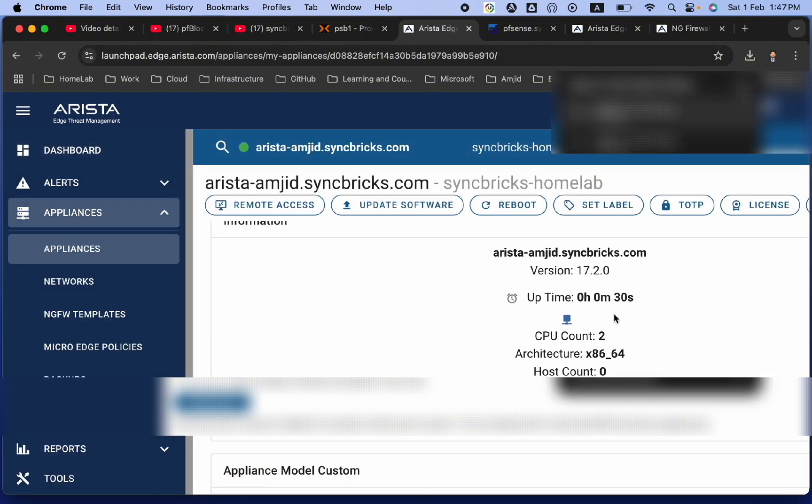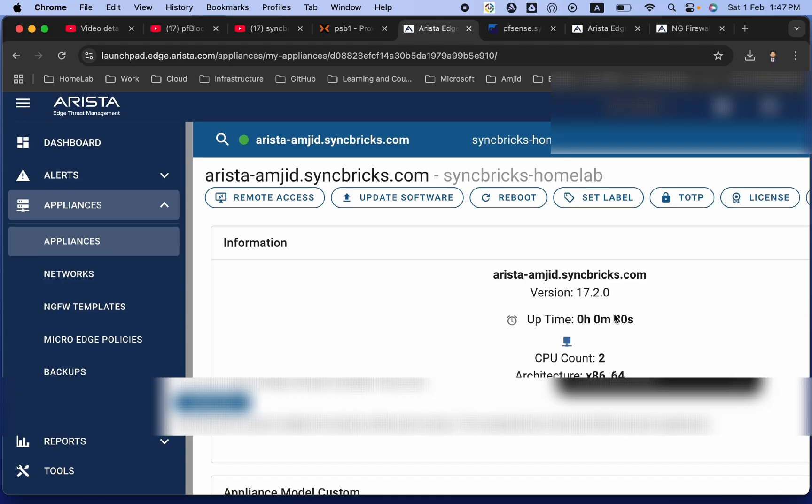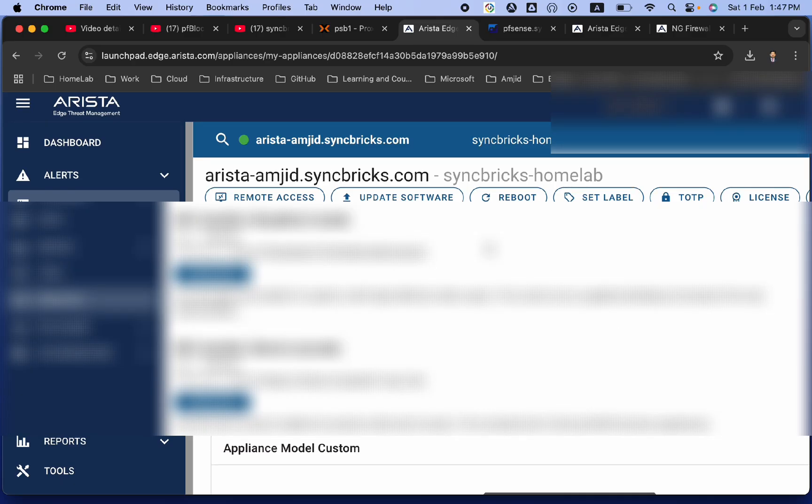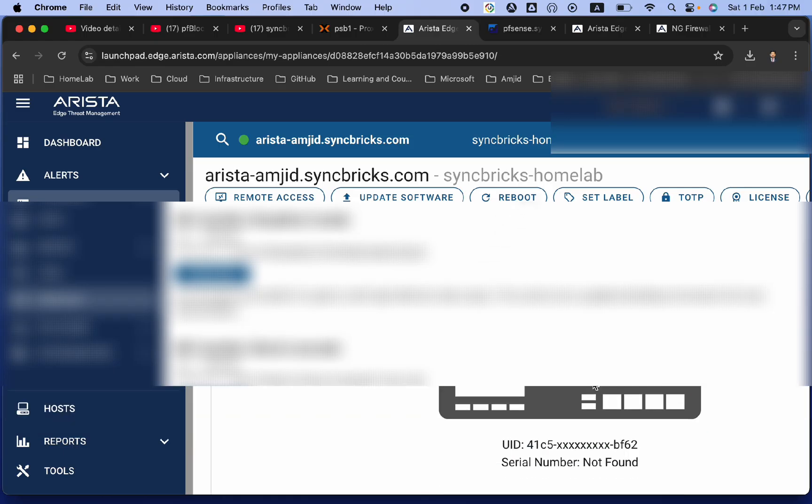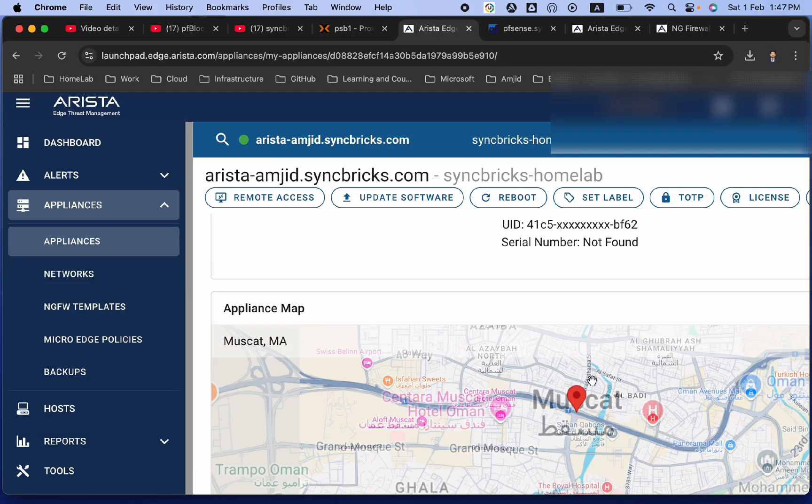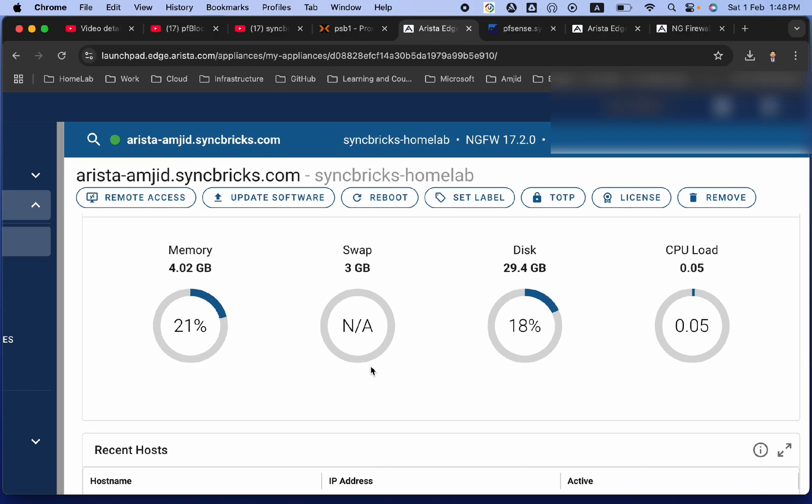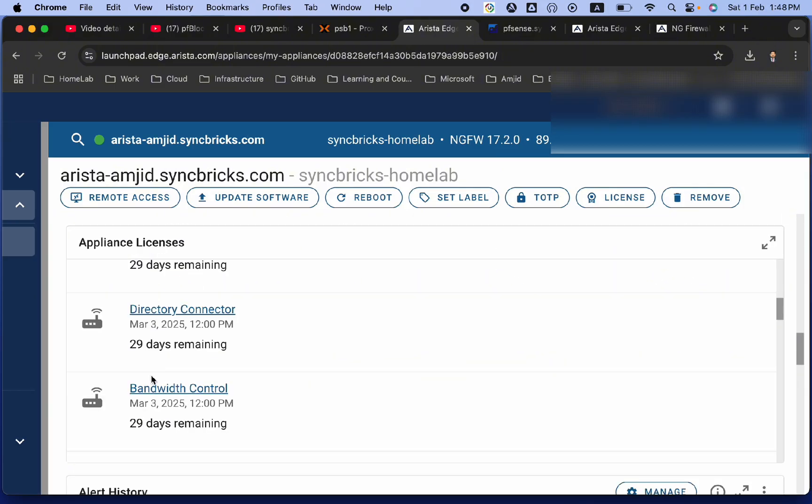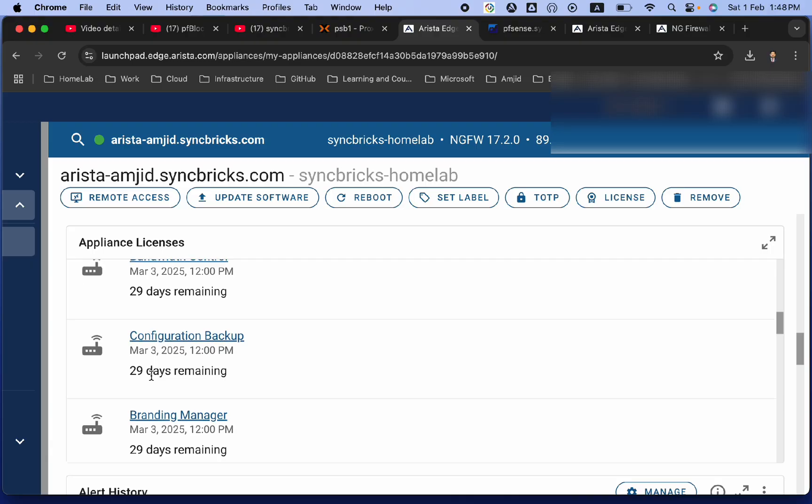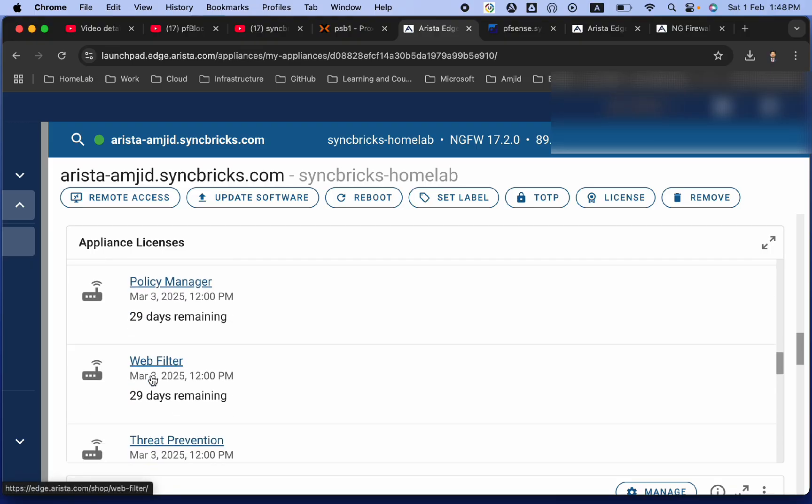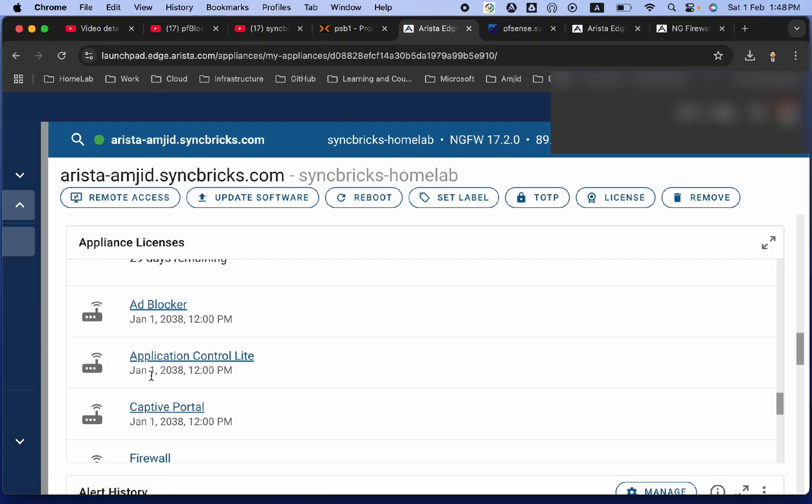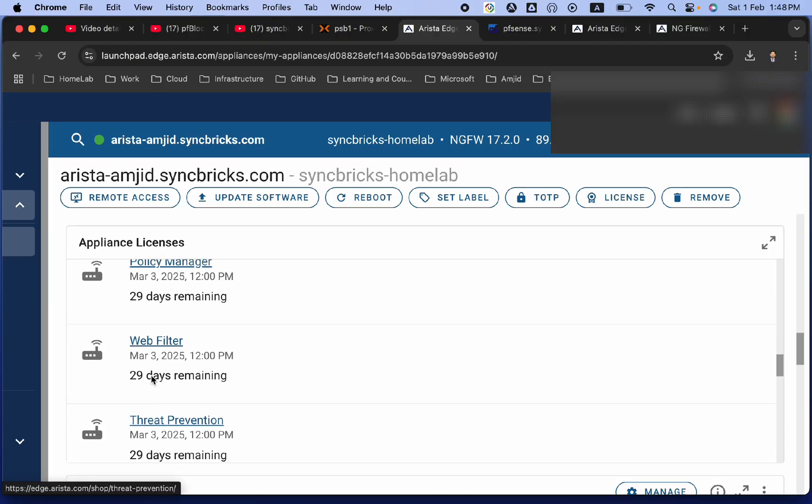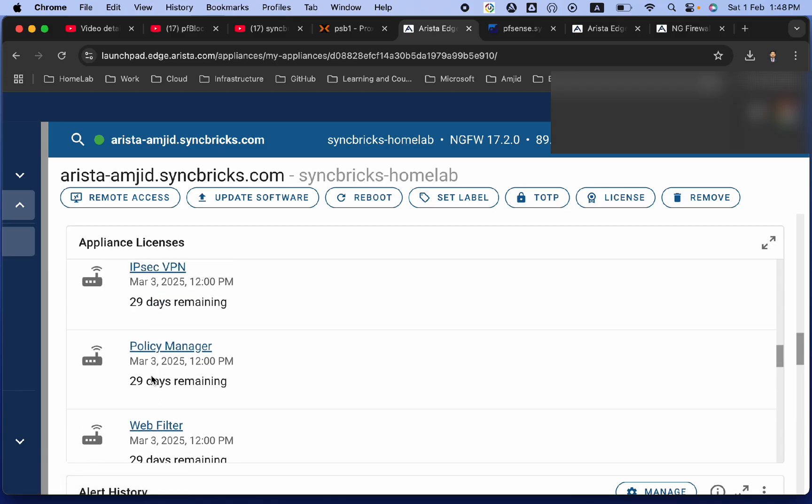So, here you can see the details, uptime, CPU count, architecture, host count, how many hosts are connected to this right now. Of course, nothing is connected. Then, here you have the memory, hard disk total, right now 24 GB is available. And these are all the functionalities which are available. And some of the licenses is paid, and some of the licenses are free.